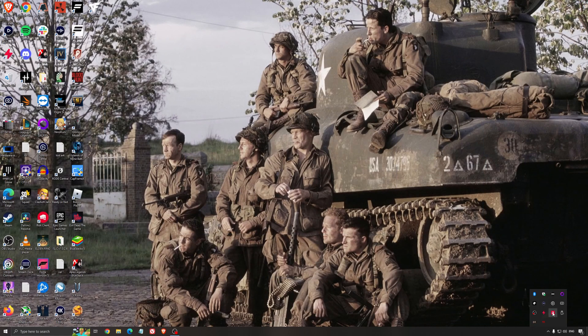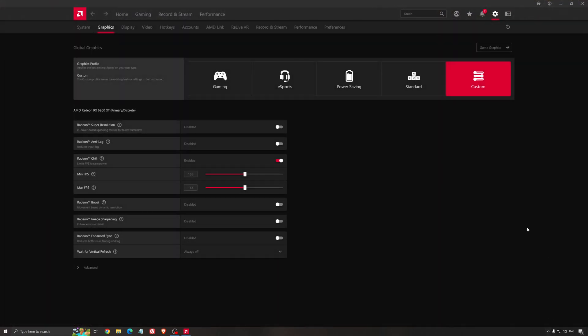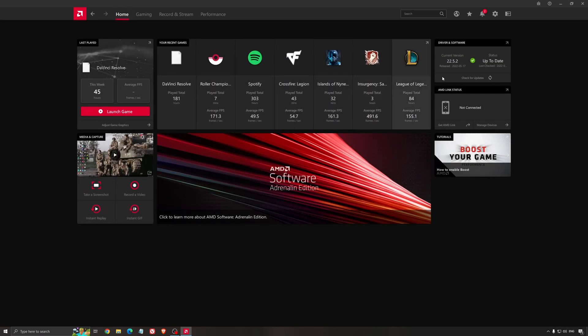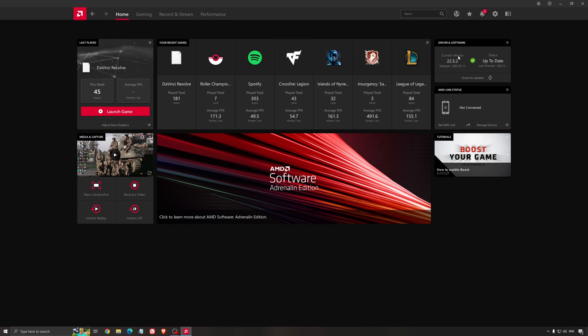Another thing that is really important is your driver. Make sure that you have the latest driver from AMD, Nvidia, even Intel if you have an iGPU on your processor. So for example here with AMD, you just click check for update and it's going to show you if you have the latest one. You can do the same thing with Nvidia.